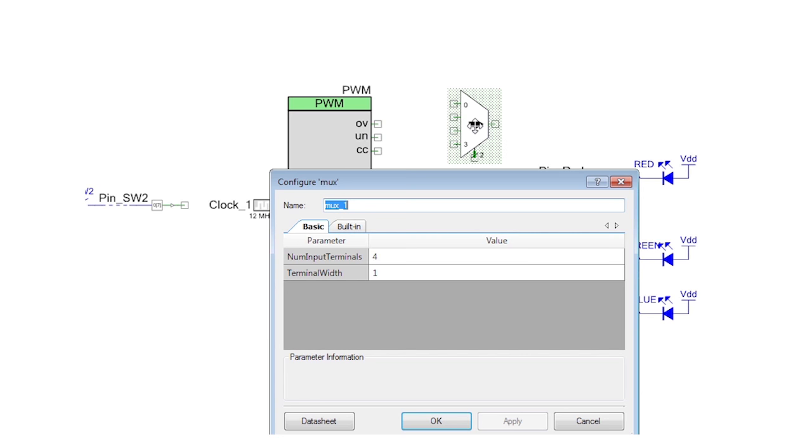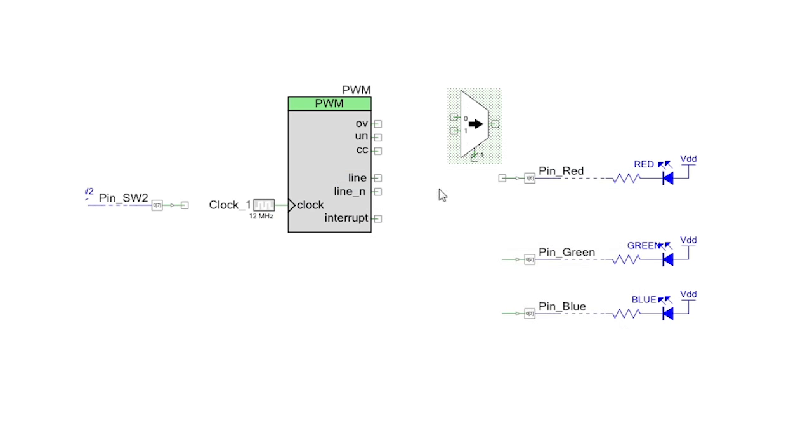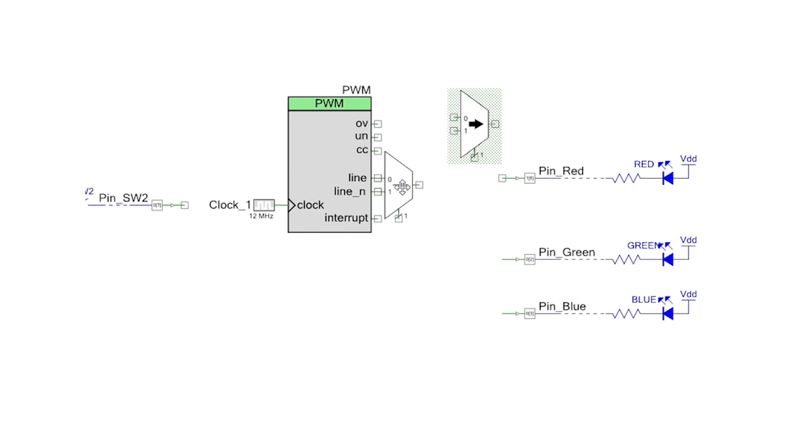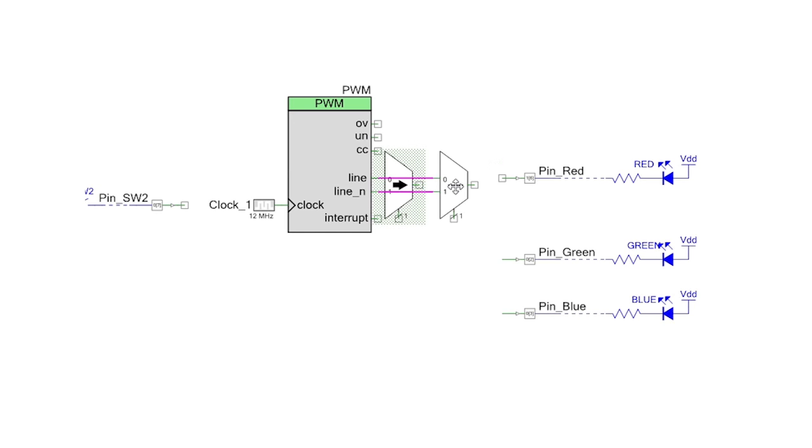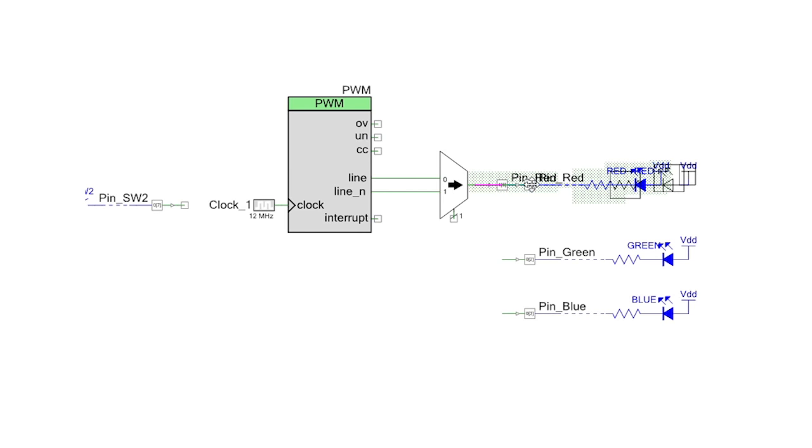Add a digital mux and edit it to have just two input signals. Connect the multiplexer input terminals to the line and the line_n of the PWM. Then connect the mux output to the pin.